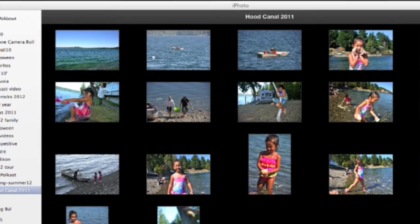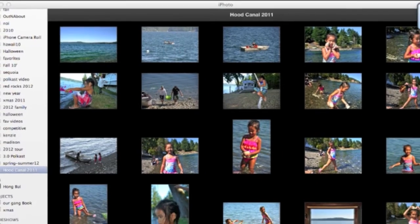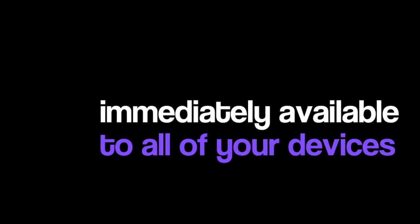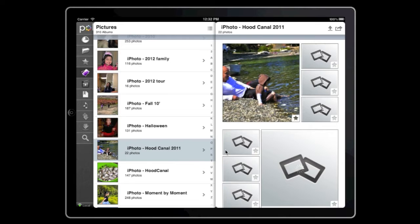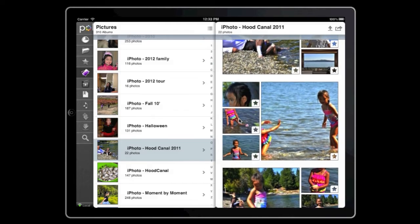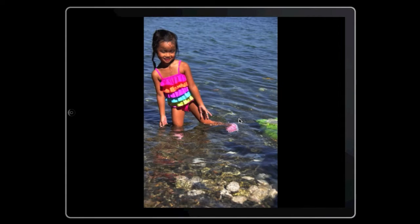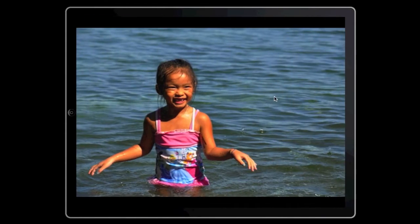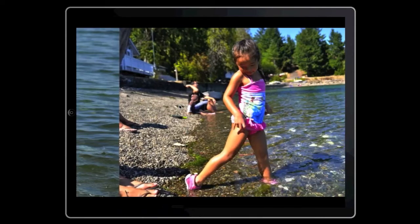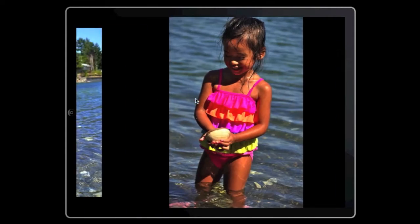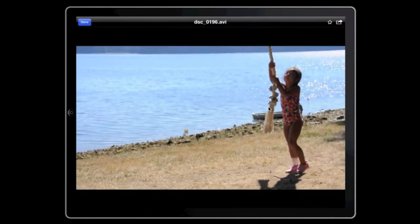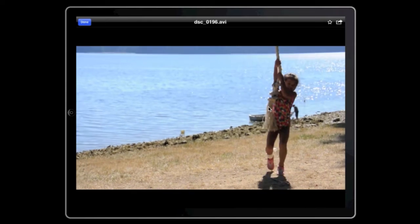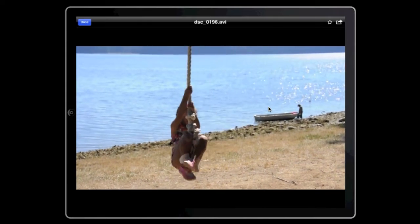Then Polecast makes them immediately available to all of your devices. Get photos and videos from your iPhone to your iPad in an instant. And Polecast supports Retina Display for stunning photos. You can enjoy your photos and videos right away without the hassle of uploading and downloading through the cloud or plugging in to sync.